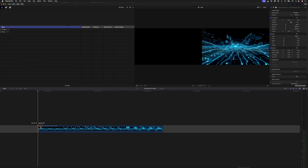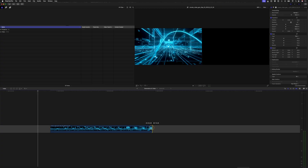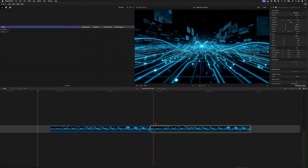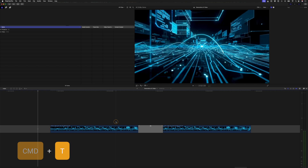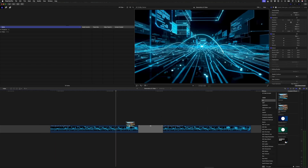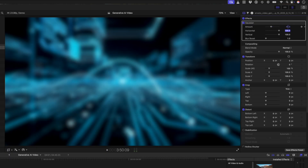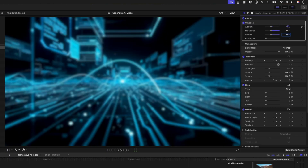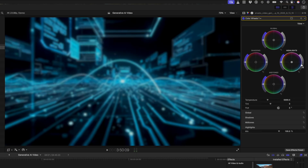I'll trim about 12 frames off the beginning and the end so that I can duplicate the clip and create a loop by selecting the cut in the middle and hitting Command T to create a cross dissolve. Maybe I'll add a Gaussian blur to the clip as well and adjust these parameters so that it's a little less blurry. I'll also add a color wheels adjustment to drop the highlights, which will help white text to stand out a bit more.